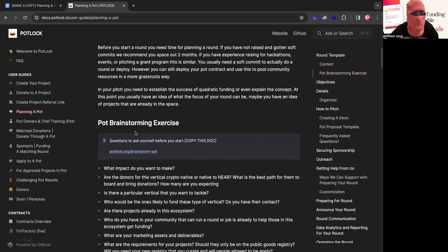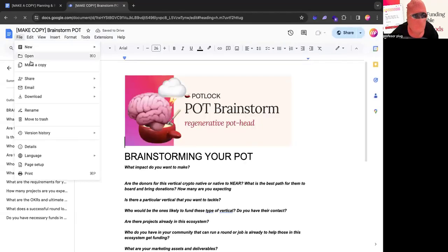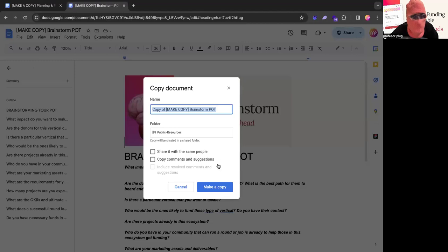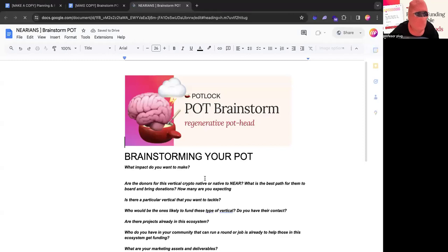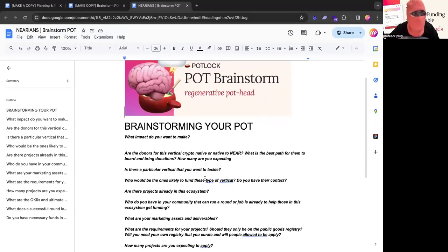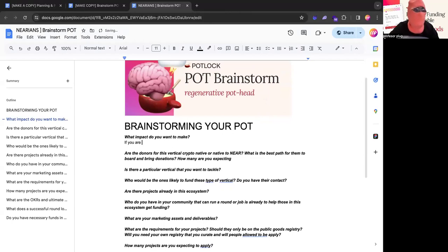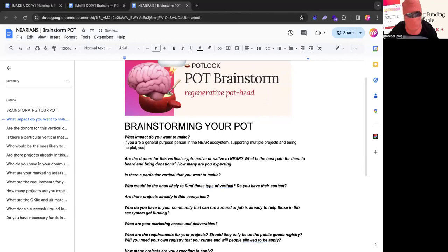But first, we're going to have this brainstorming exercise. So if you go to potluck.org/brainstormpot, I'll have this document. You can make a copy of it. And then I'm going to make a copy. And this is how I kind of go through my thought exercise. For this, I'm going to have myrians. And I'll tell you what that is. You'll be doing this brainstorming session live with me. So a lot of people may want to do a pot for a bunch of reasons. Personally, one thing that I really want to do is make a pot for citizens in the near ecosystem because they won't get compensated.